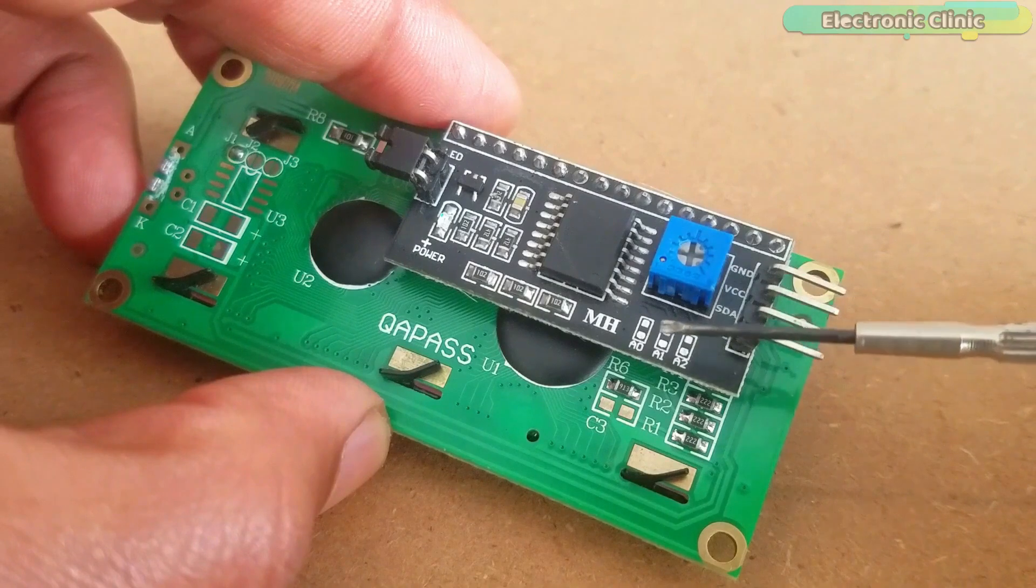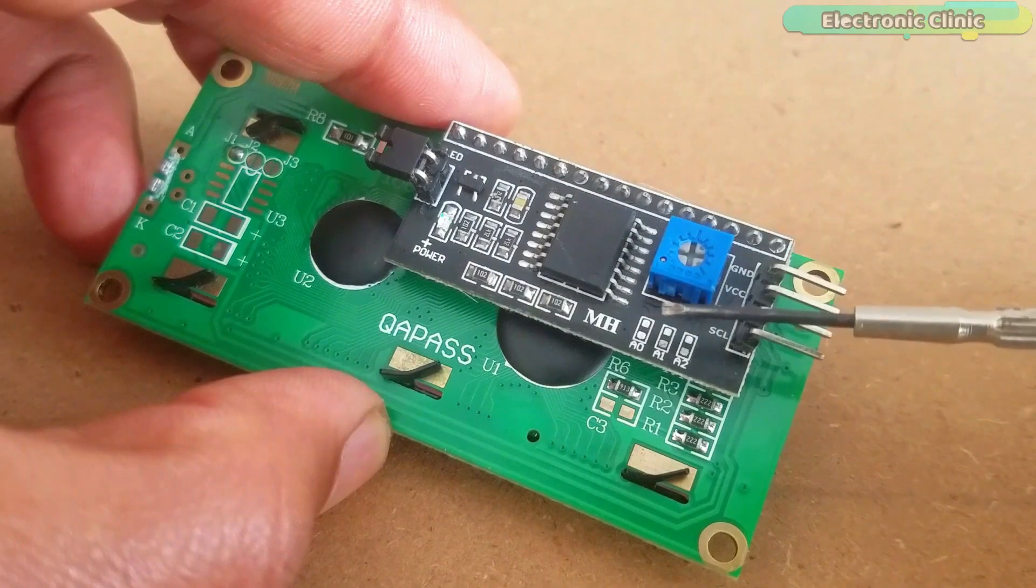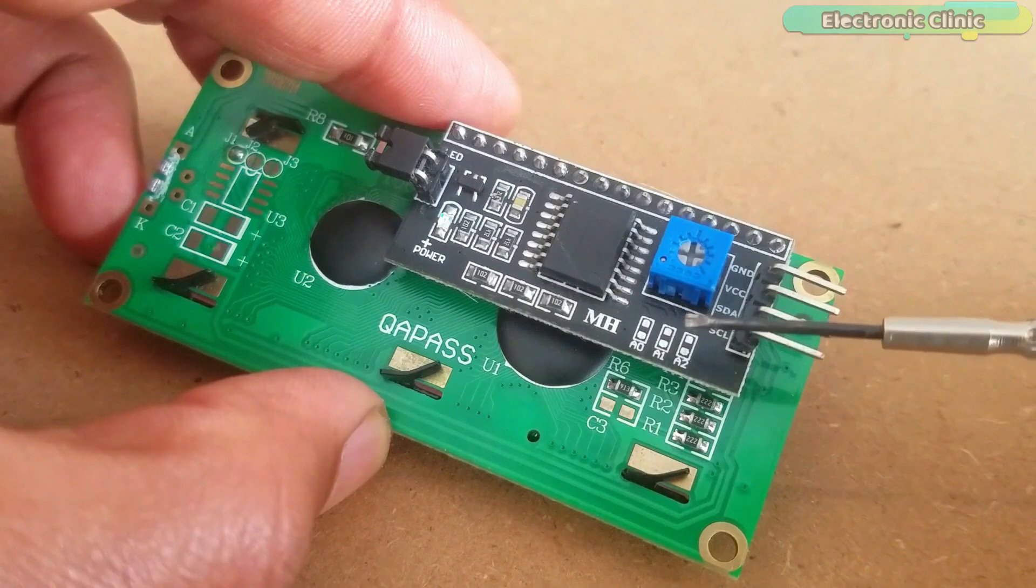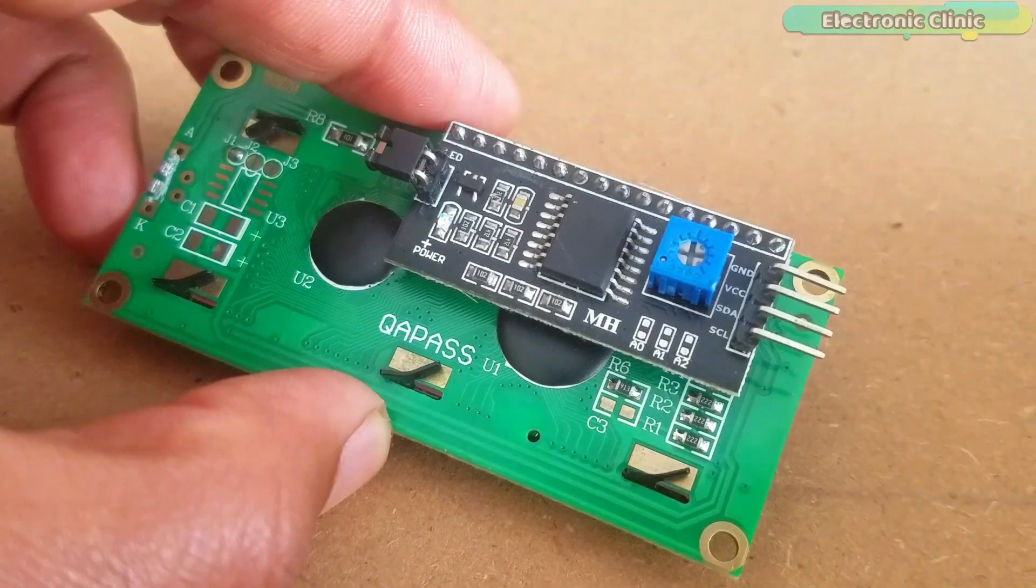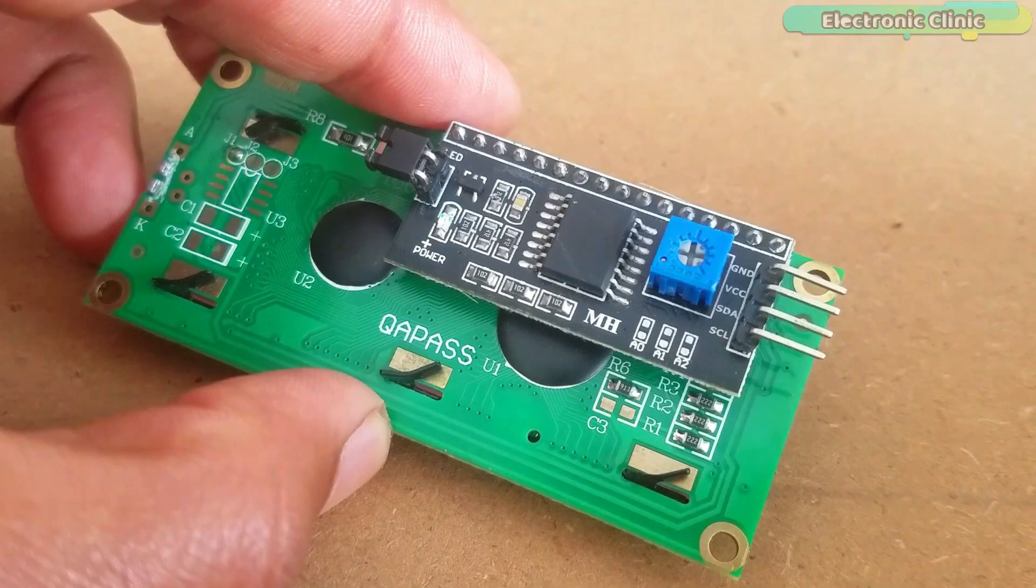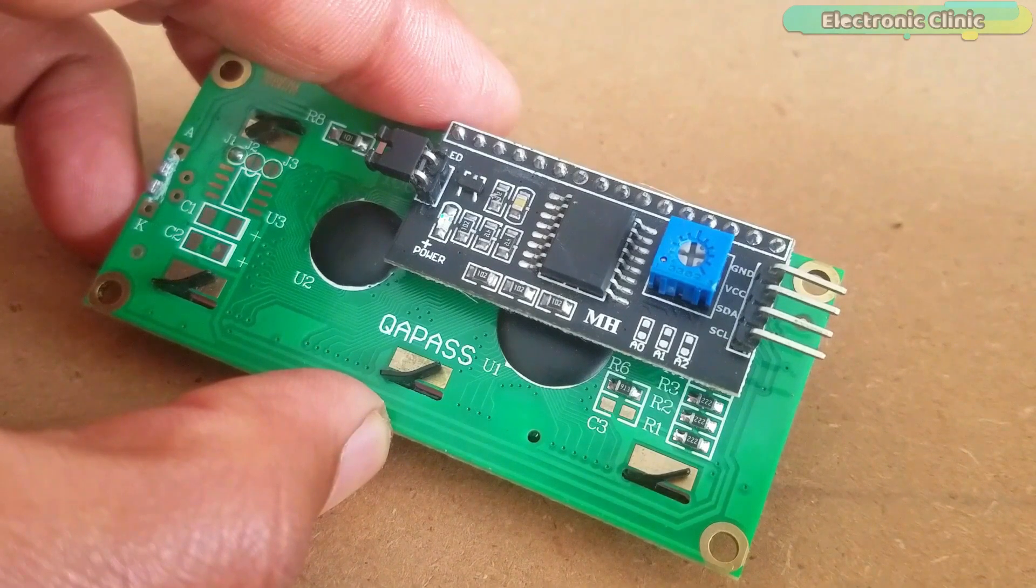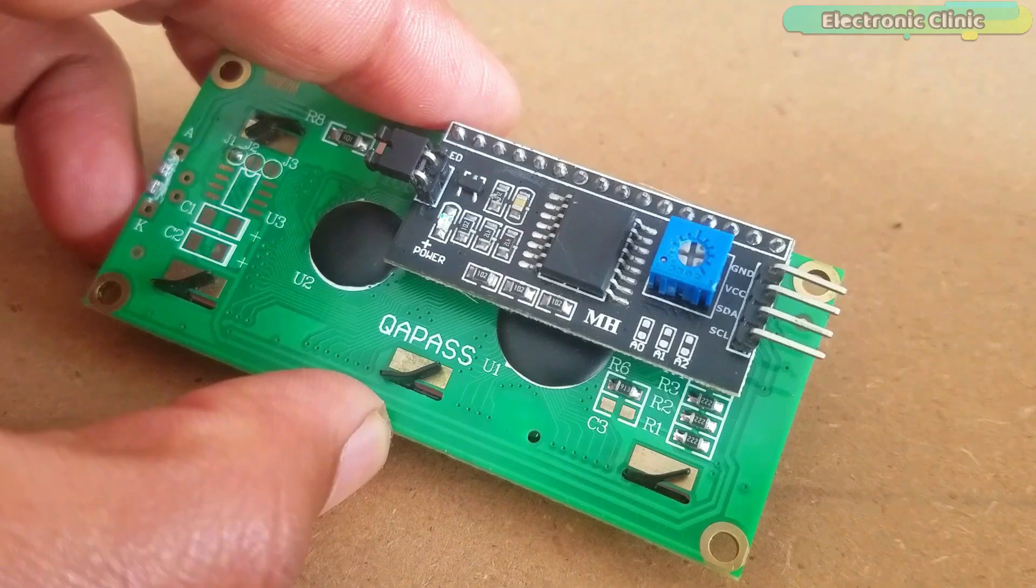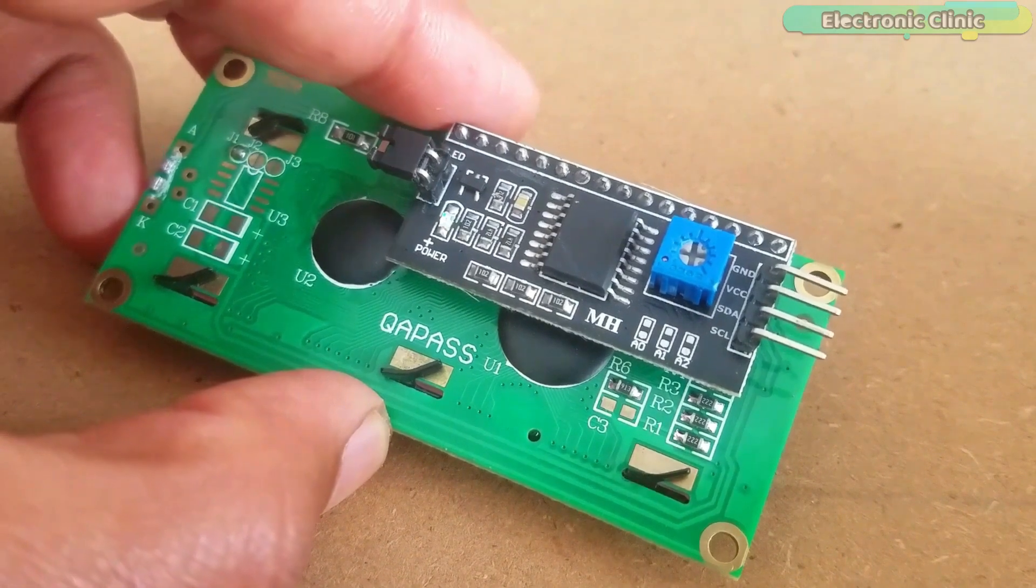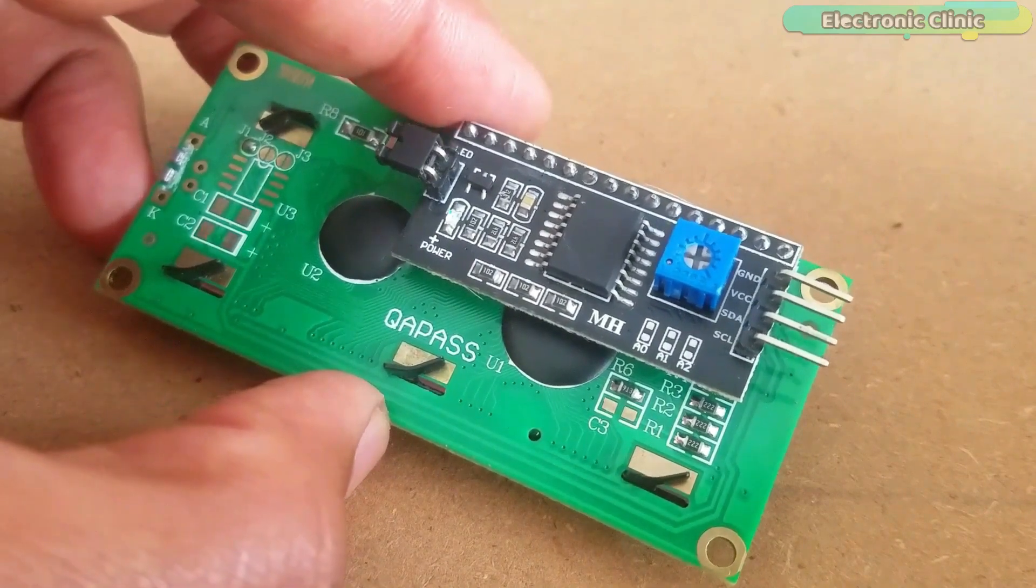As you can see, the driver module is also provided with A0, A1, and A2 links which can be used to set the I2C addresses. As you can see, no links are fitted. The 7-bit address is 0x27, which you have to confirm in the datasheet. Maybe your LCD has a different I2C address. The links control the least significant 3 bits.